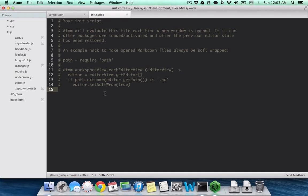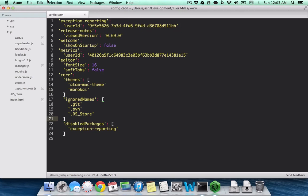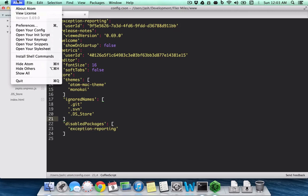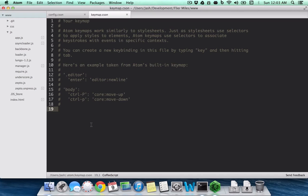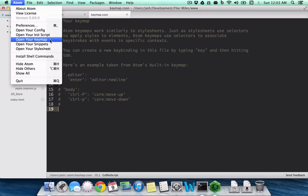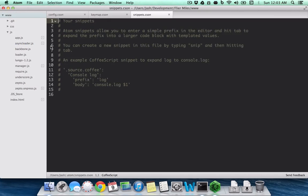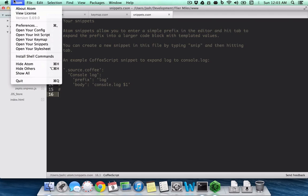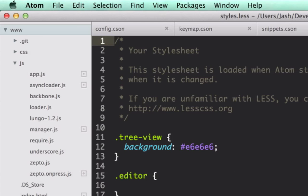Besides init, you have a keymap so you can add additional configuration here. You have snippets, and then the cool part is I'm going to add a new stylesheet.